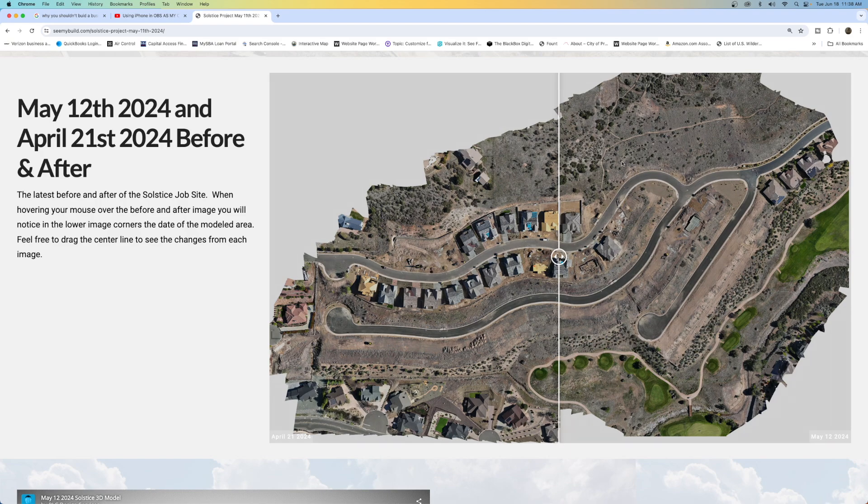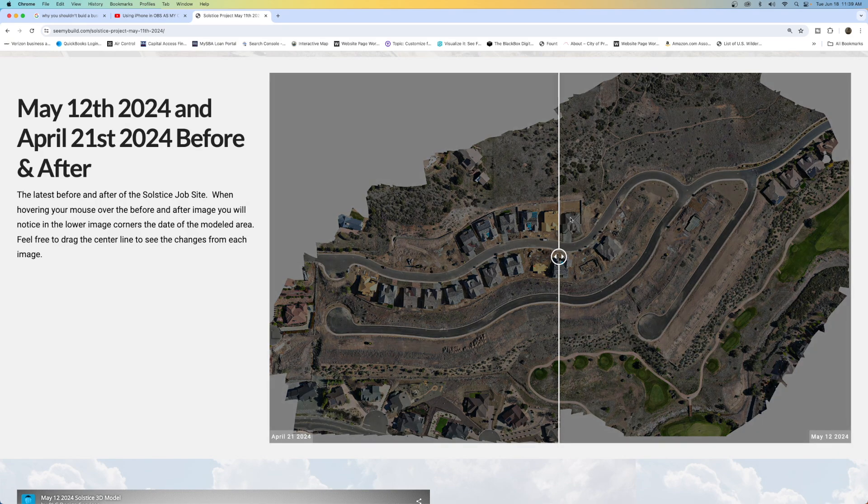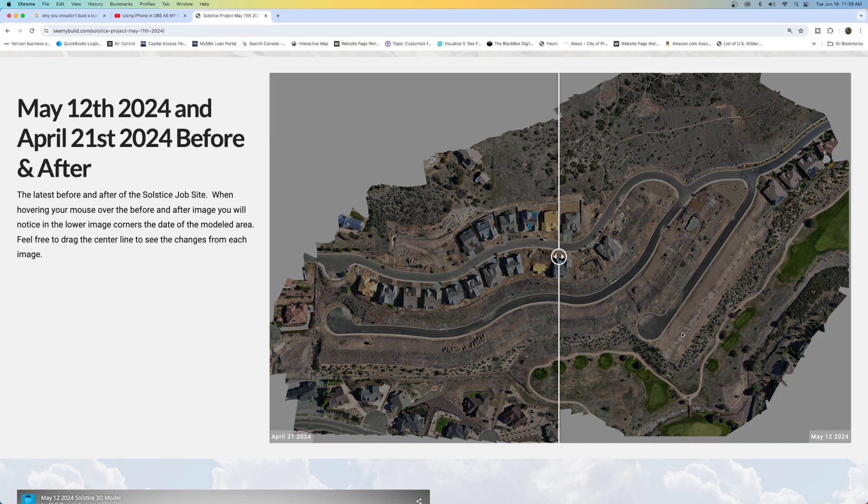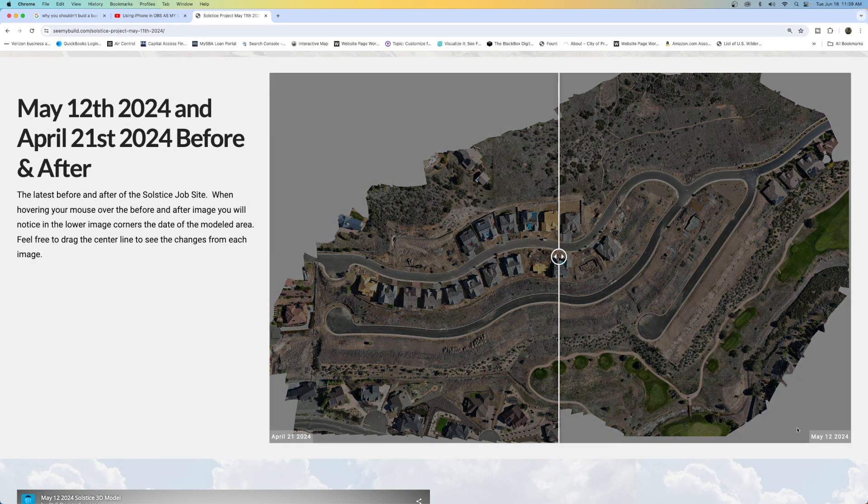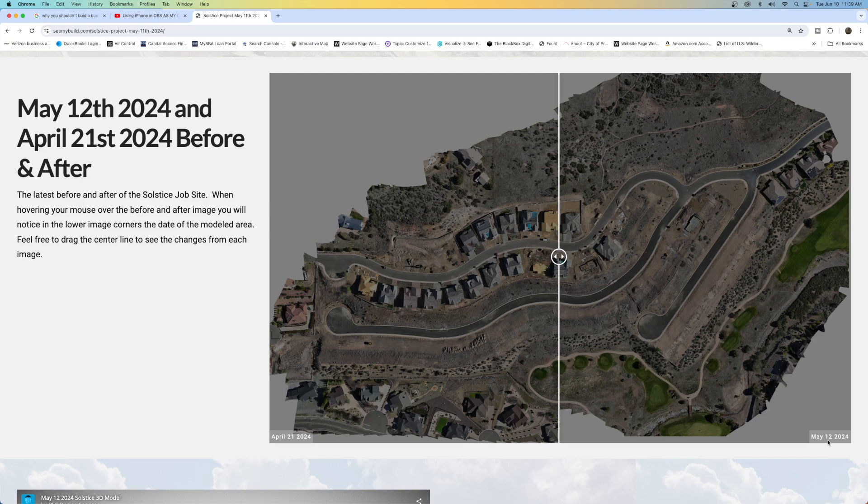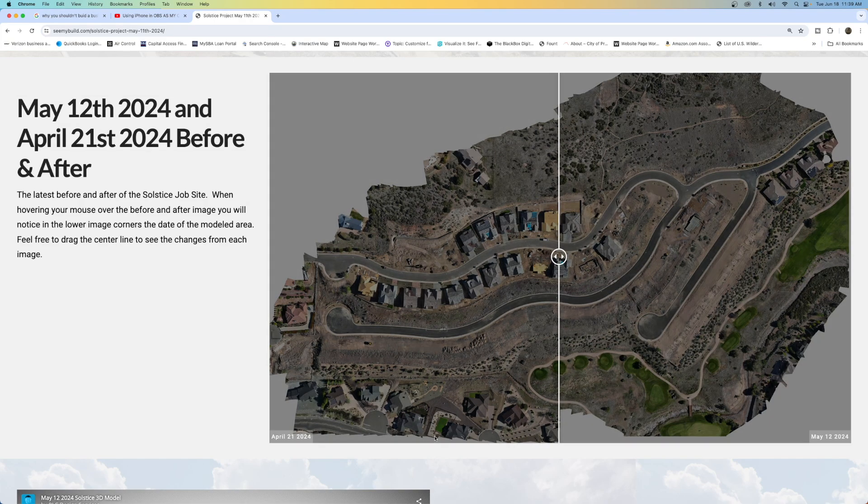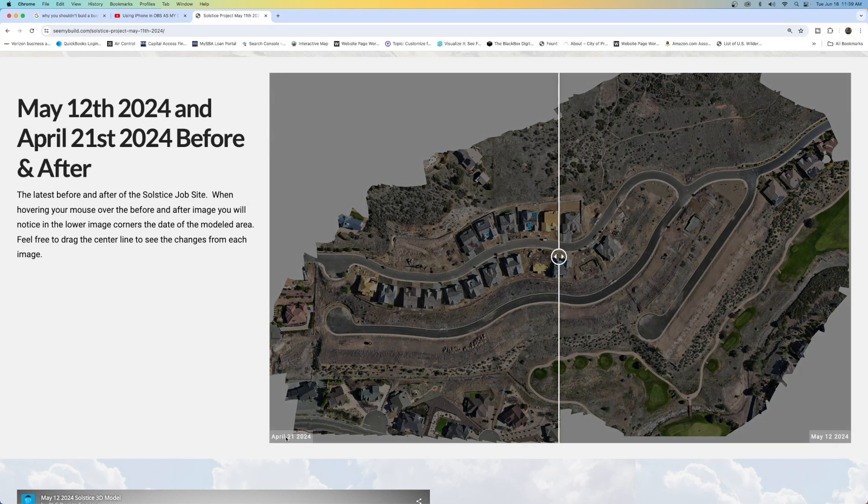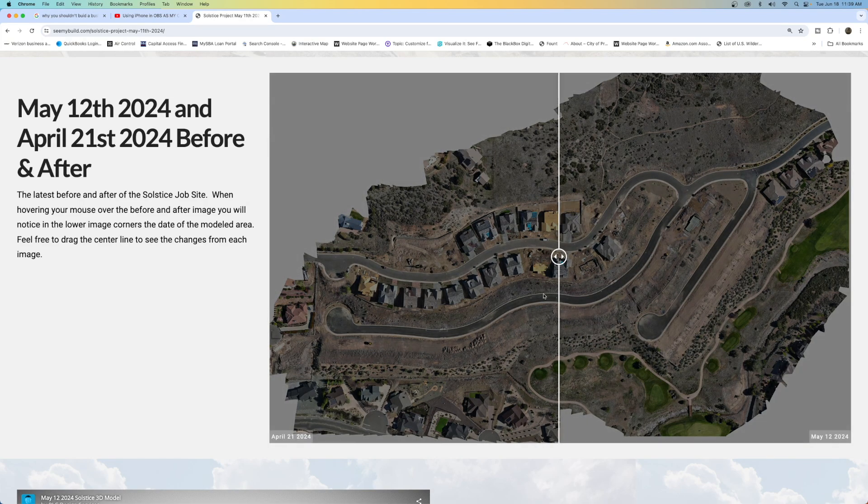Right now we're looking at one of our client sites and we're looking at a before and after that we've created. And if I point at this down the lower right hand corner, it says May 12th, 2024. And this one is April 21st, 2024.